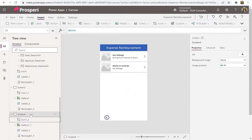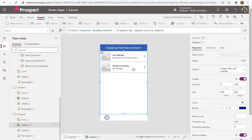Ideally we'd name the screens according to what they really mean — detail screen, view screen, new screen, home screen — and even the buttons. But to keep things quicker and simpler here, we'll keep using screen one, two, three, four. Now we're going to delete this gallery — deleting it won't impact the other one, so go ahead and remove it.